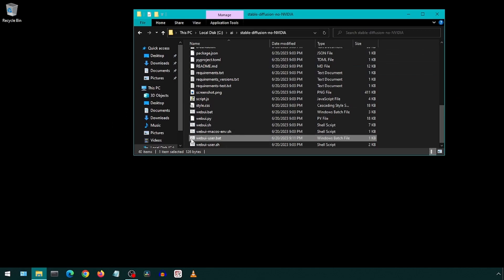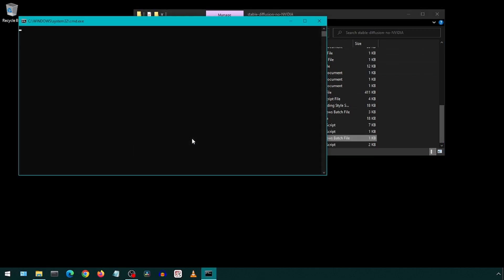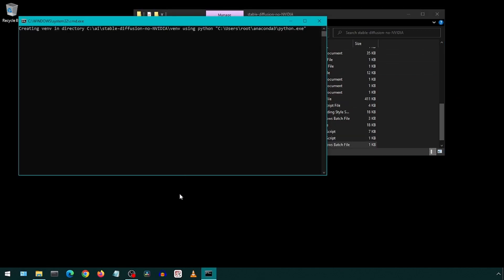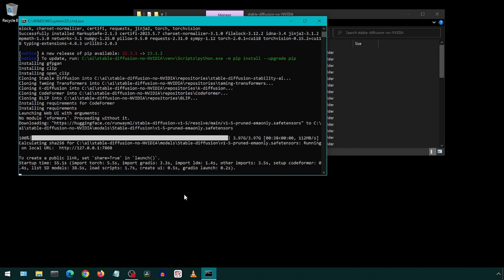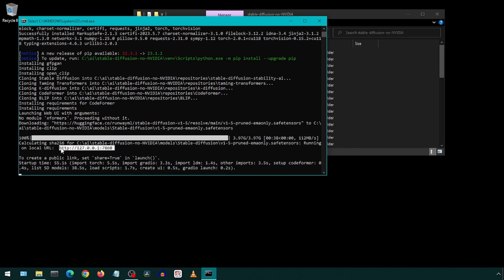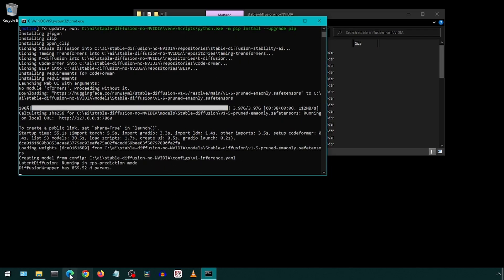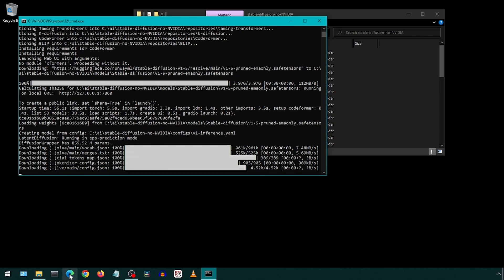Now double click on the run batch file again and it should start the initial download and install process. Once this completes, it will show the URL where the web UI is running. We can copy paste this to a browser like before.